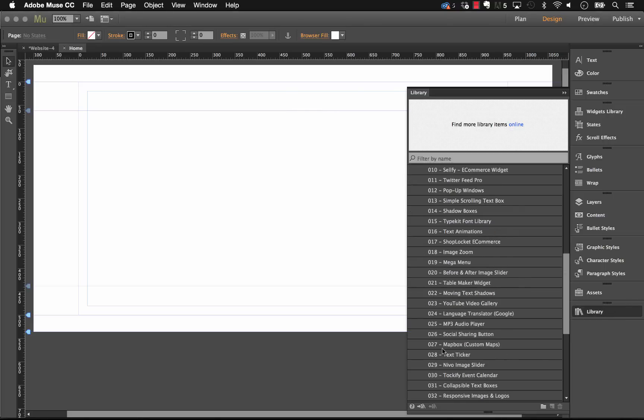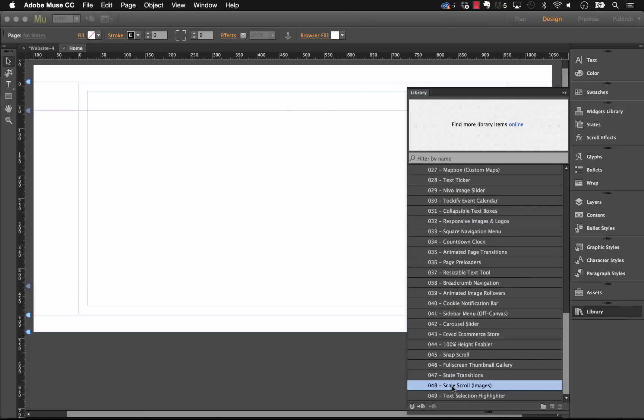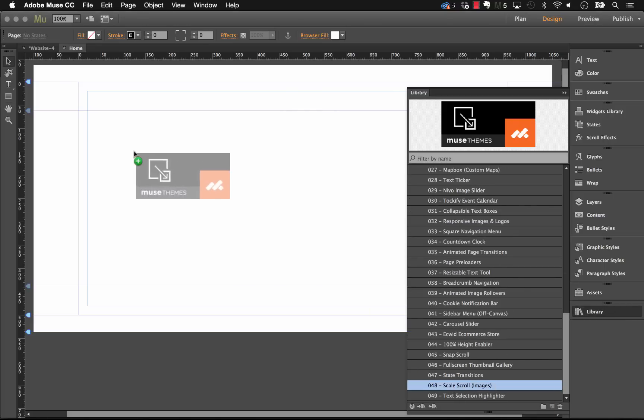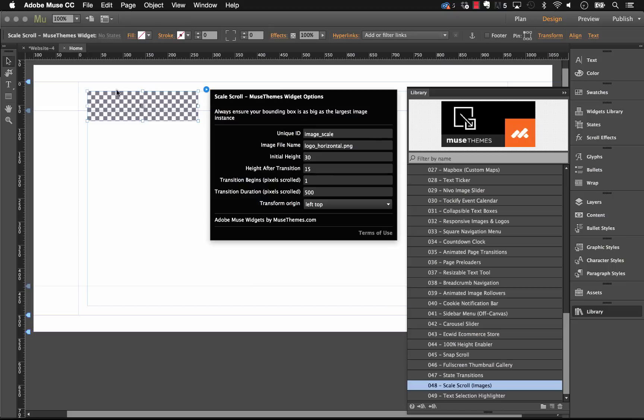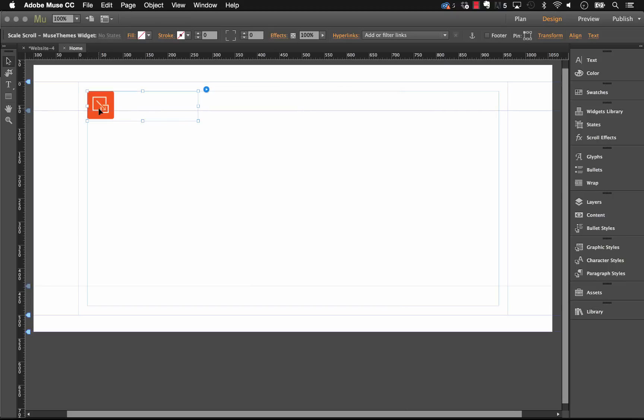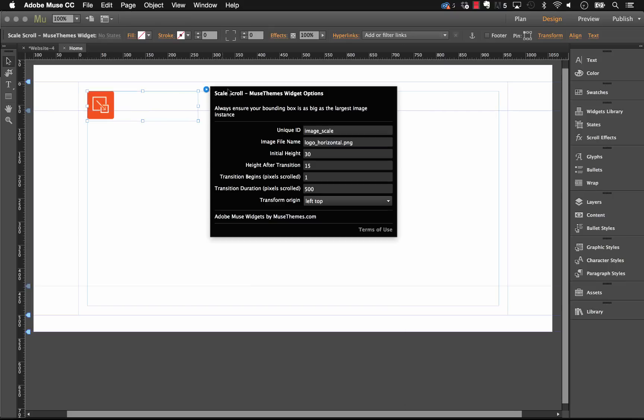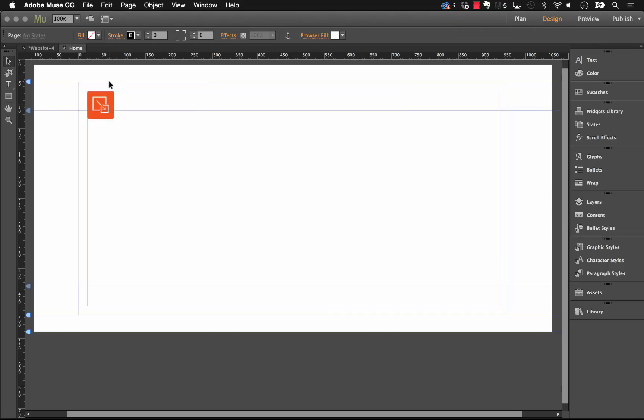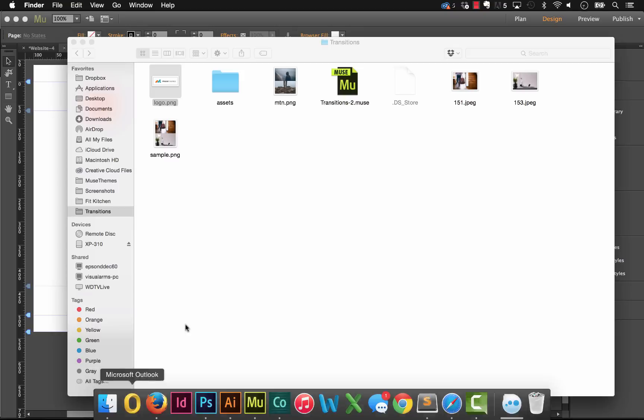If we go into our library panel and drag out the scale scroll widget onto the page, you'll see that we get a very simple preview here that just shows the icon and we have a fairly small panel, so it's quite easy to use. Now the first thing we'll need to do is select a logo that you're going to use.